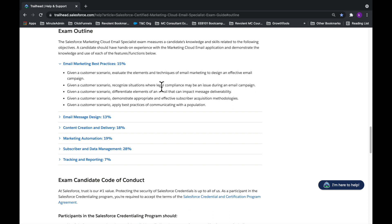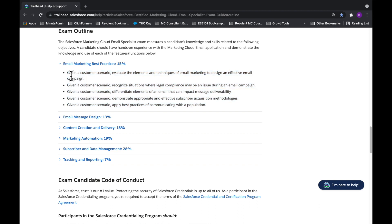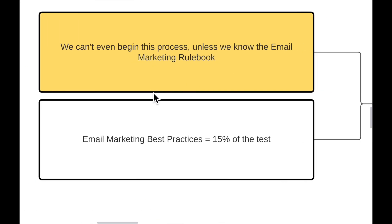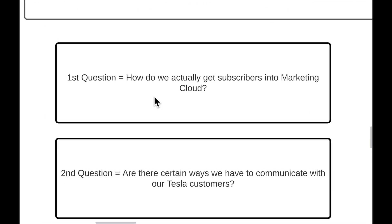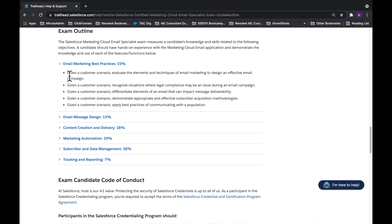On the exam, you're going to be tested on your knowledge of email marketing best practices. Instead of looking at these super technical bullet points — like 'given a customer scenario, evaluate the elements and techniques of email marketing to design an effective email campaign' — take those bullet points and break them down into regular questions. Even to someone skilled in Marketing Cloud, this language is too technical. I've broken everything down into layman's terms questions, and there are five questions for this section corresponding to the five bullet points on the exam outline.